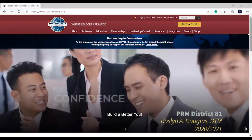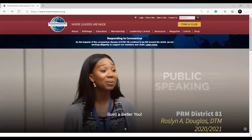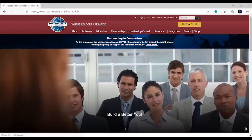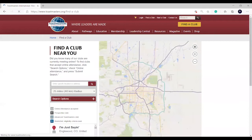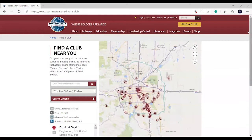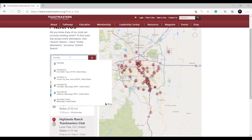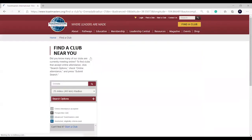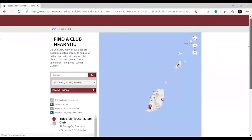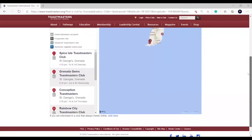At the top of the screen, look at Find a Club. When they click on Find a Club, the page opens up and you can enter your location and find any Toastmaster club in that area. Let us use Grenada as an example. Once you enter your location, all of the clubs in Grenada have been identified. The same thing will happen for your country.